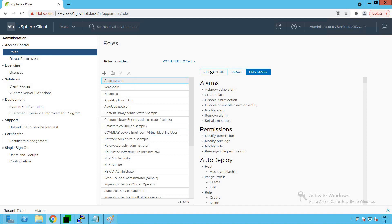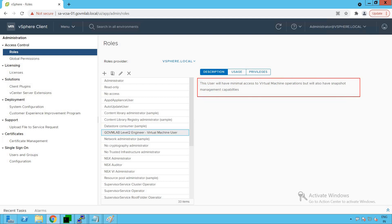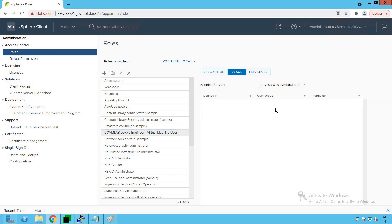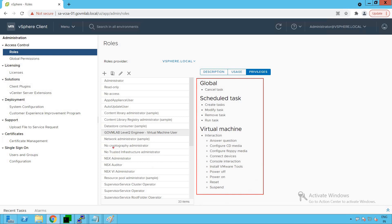Let's verify that. Click on the description and select that user — you can see the description we provided: this user will have minimal access to virtual machine operations but will also have snapshot management capabilities. As of now, no user has been mapped to this role. Looking at the privileges, this role has the same set of privileges as the Virtual Machine User role that we used for cloning.